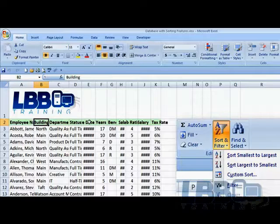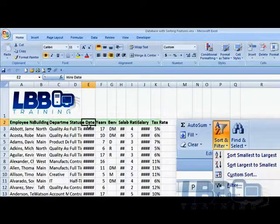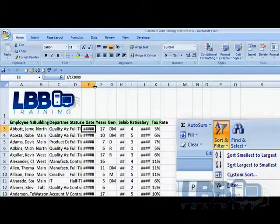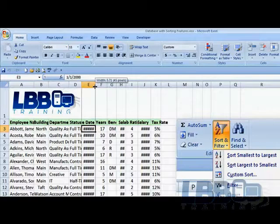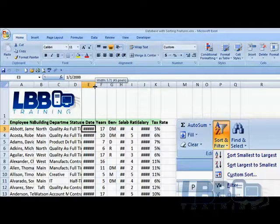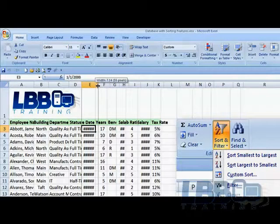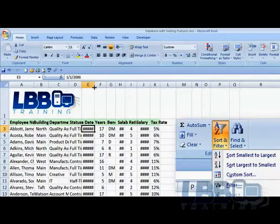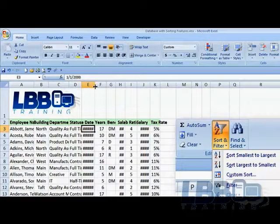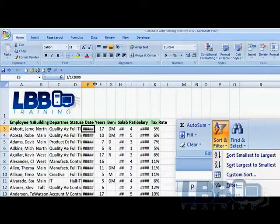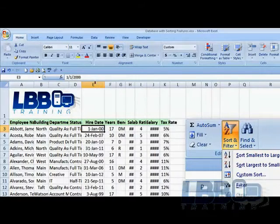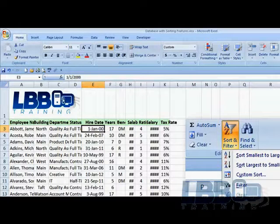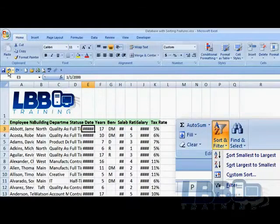When you see hash marks, you have two options. You can drag them out this way manually, or you can just put the mouse on the upper right-hand side of the column, double-click, and there's the information underneath, hiding.